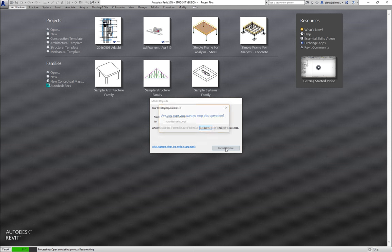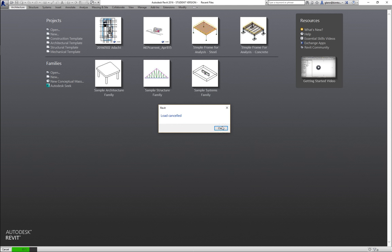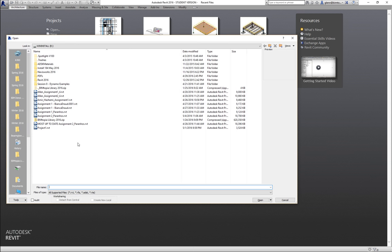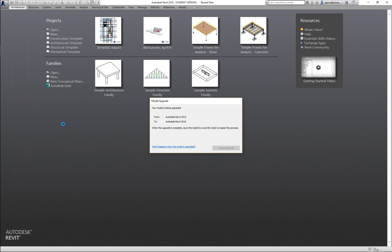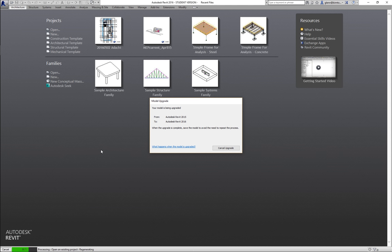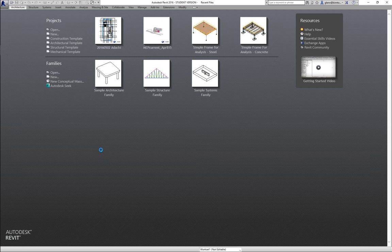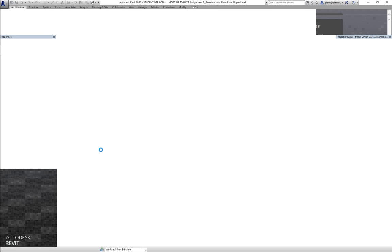It's upgrading from 2015 to 2016, which means you have the 2015 version of Revit on your machine — no worries, that's okay. If I change anything here it would change it to 2016. You can either finish it on one of the lab machines or follow along on your own machine.